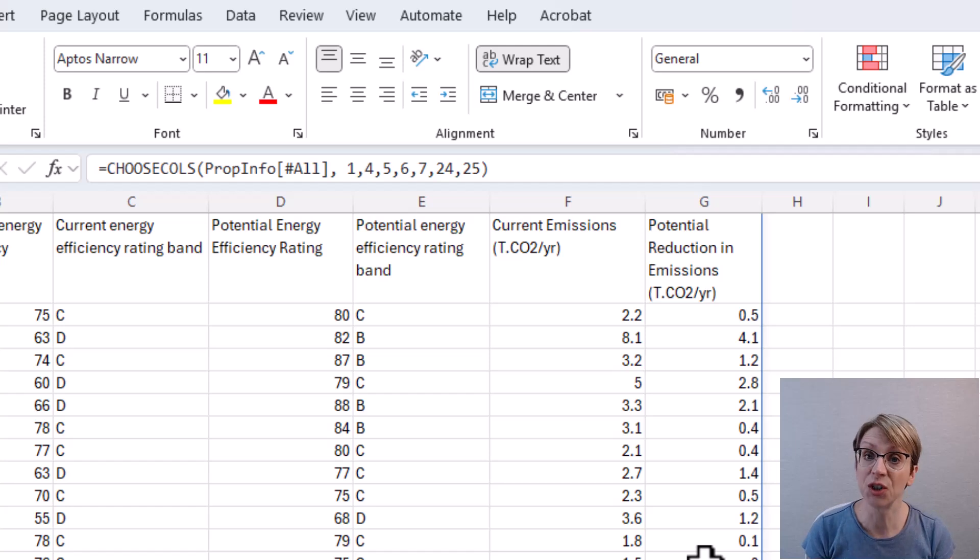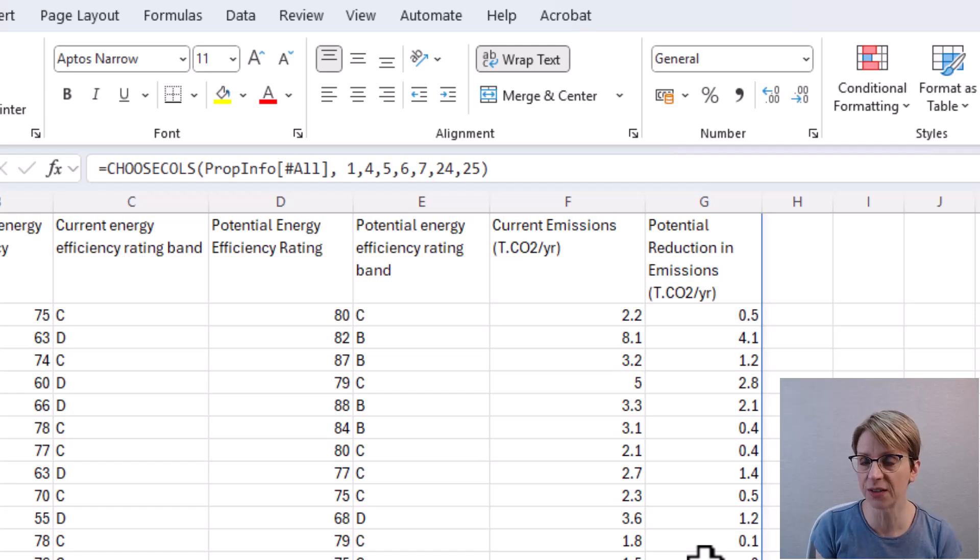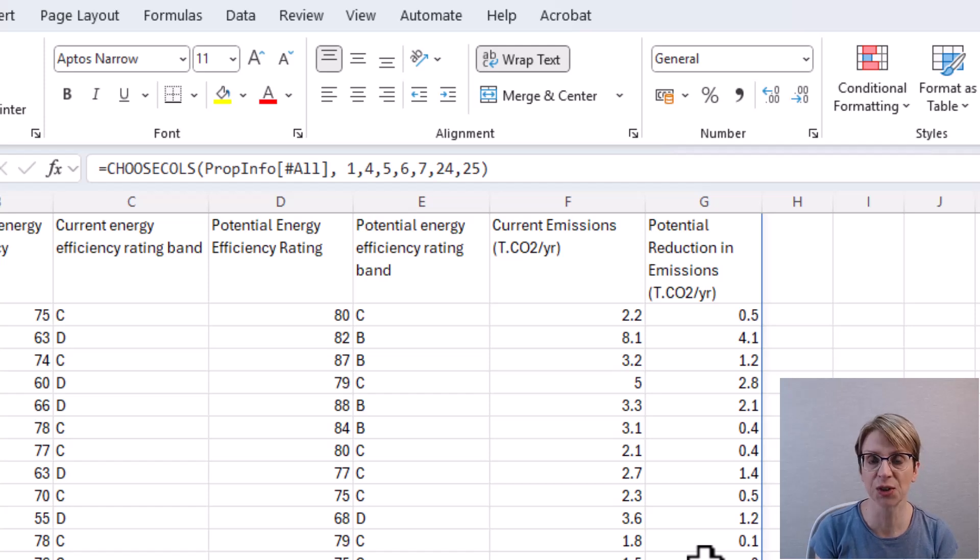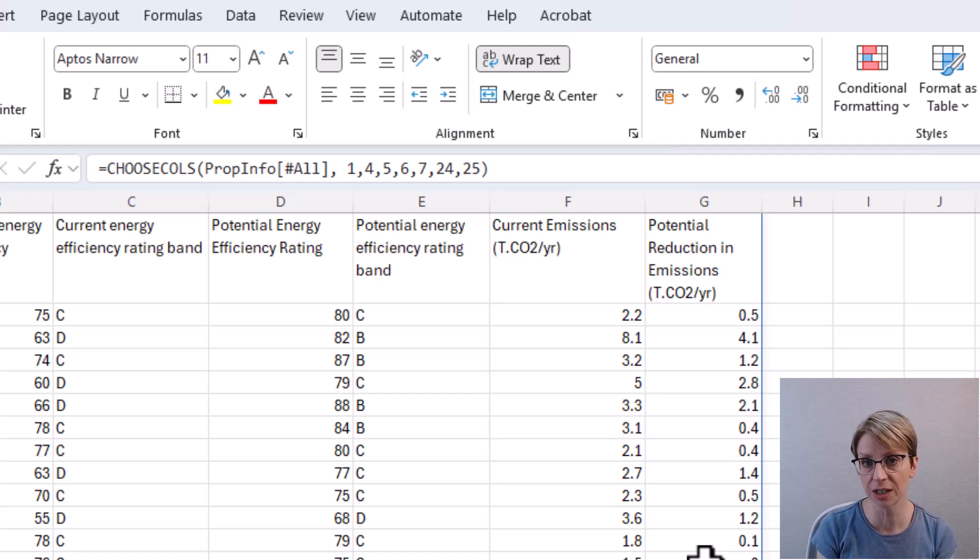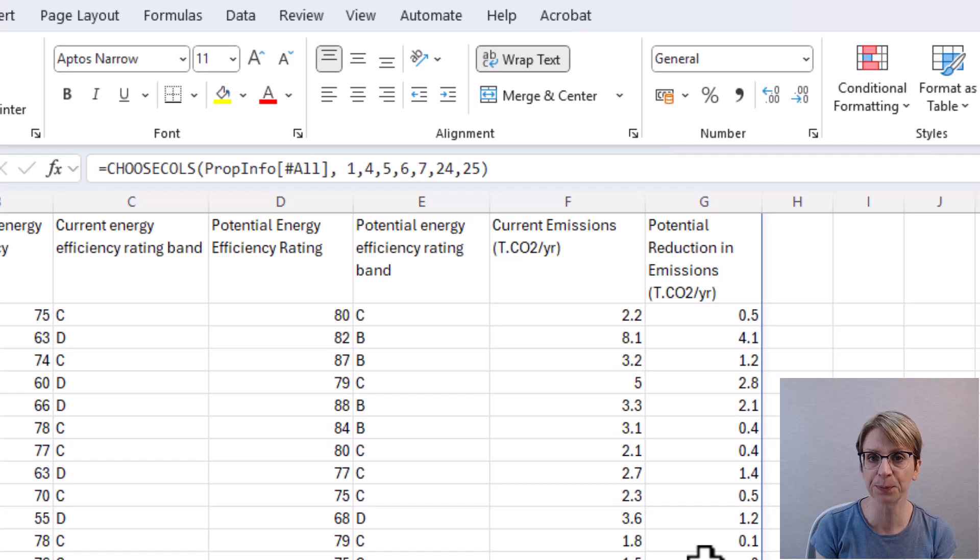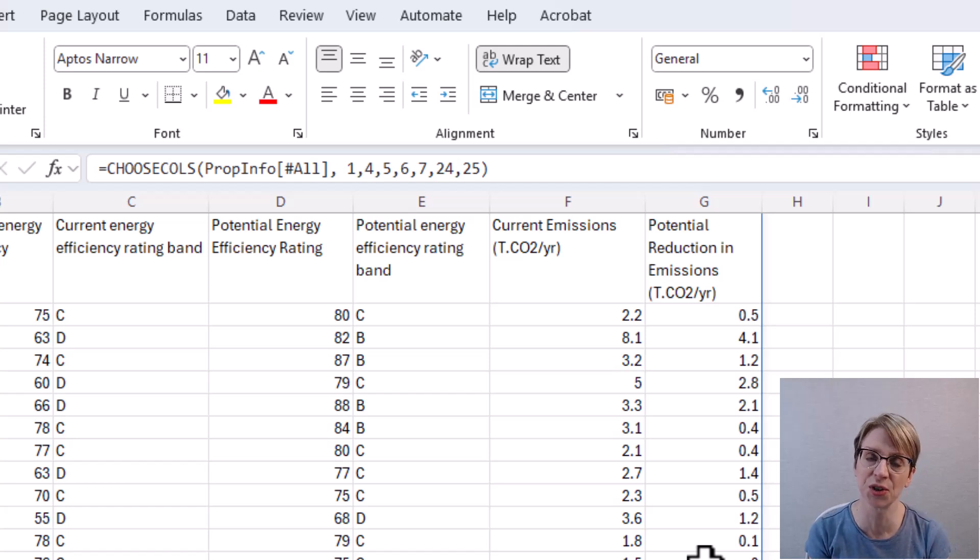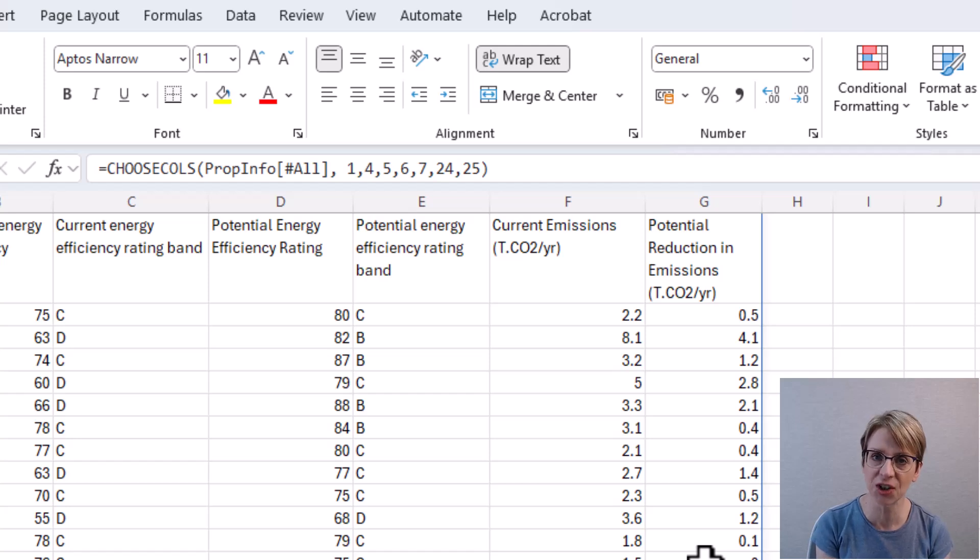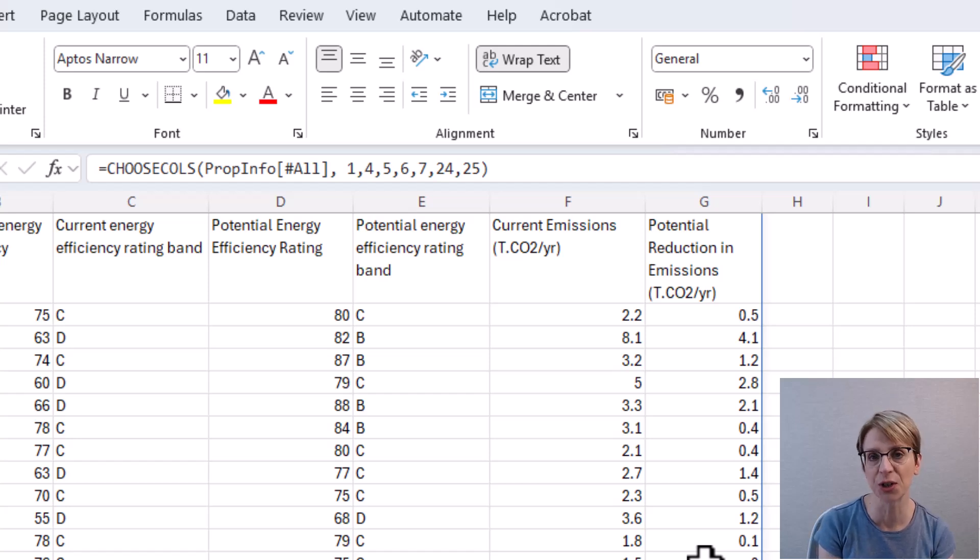You can do more with CHOOSECOLS than I've discussed in this video, such as add dynamic values to the column selection part of the formula. And you can use FILTER or SORT with CHOOSECOLS. But I hope this video has provided an introduction to the CHOOSECOLS function.